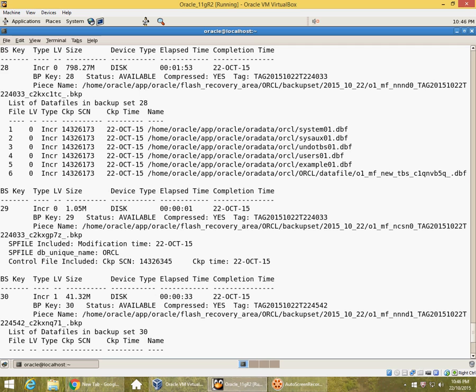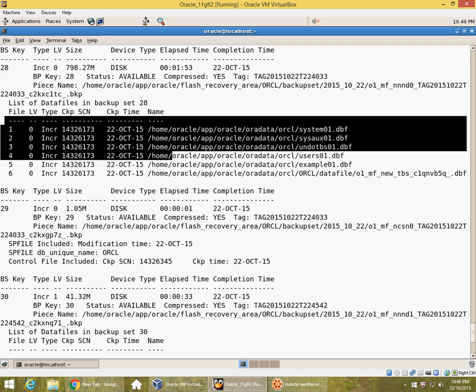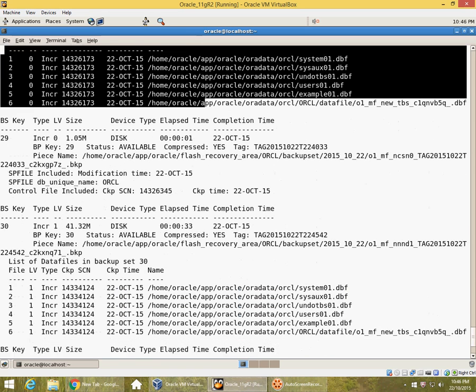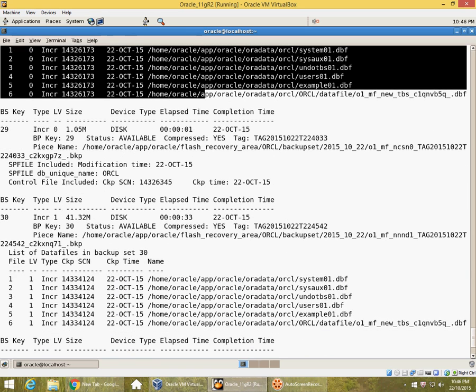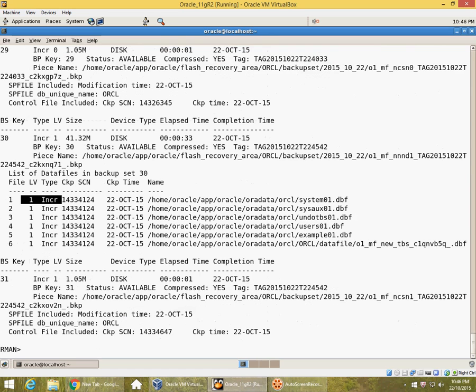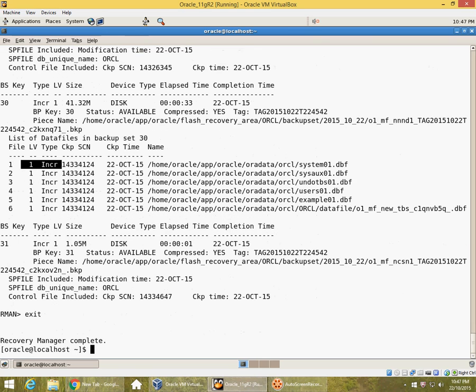This was my incremental level 0 backup and the SCN was 14326173. I now have incremental level 1 backup with a higher SCN. Since it's a database backup, all the data files in this backup set are checkpointed to the same SCN. Let me see if we can look at the sizes of these backup files.